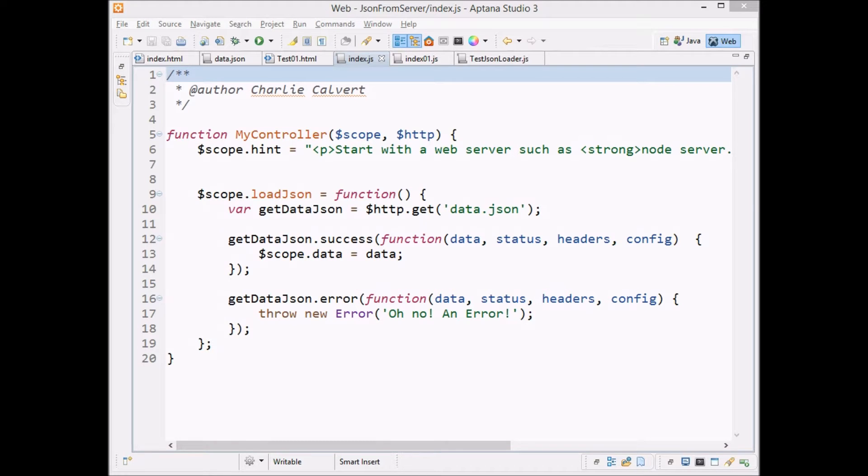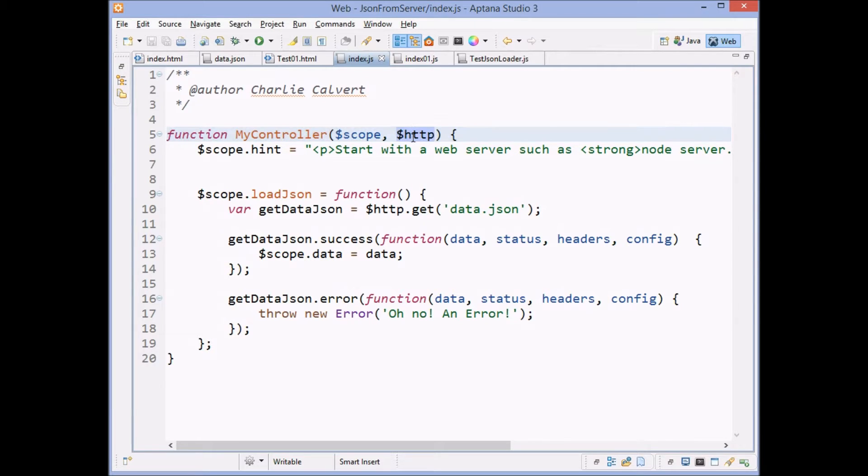Hi, this is Charlie Calvert. Let's take a moment to make sure we understand how to use the Angular HTTP service and how to write a test to confirm that it's working with using mock objects.